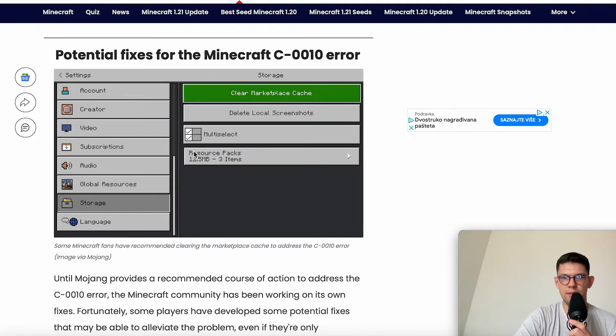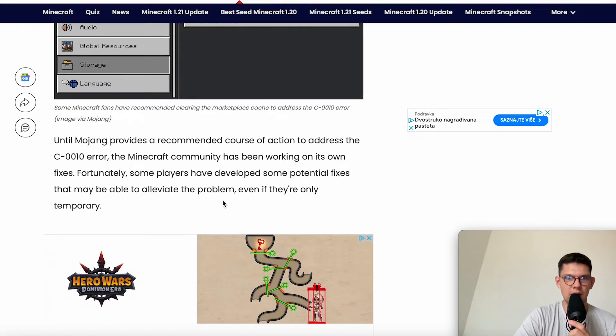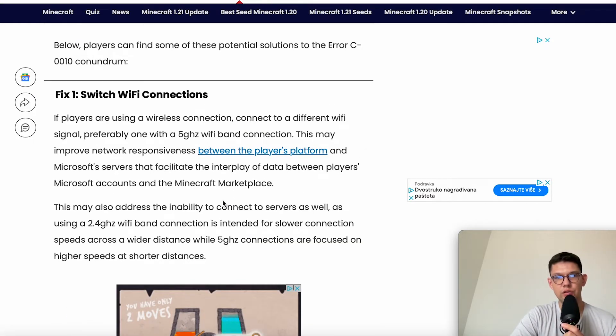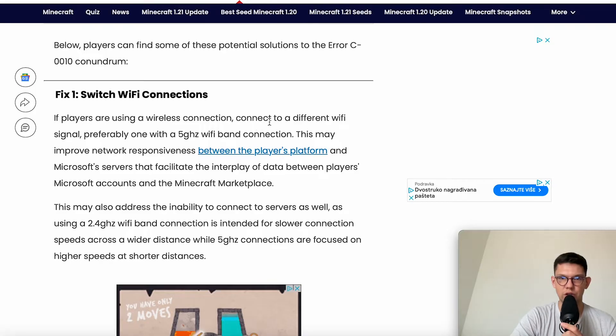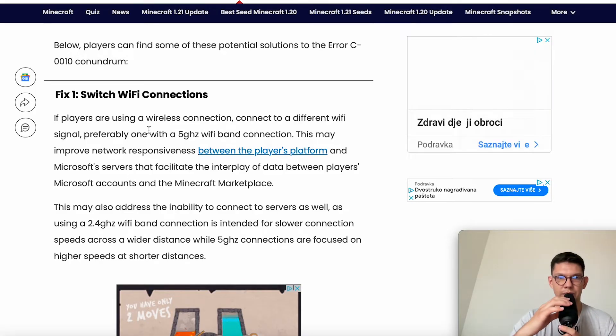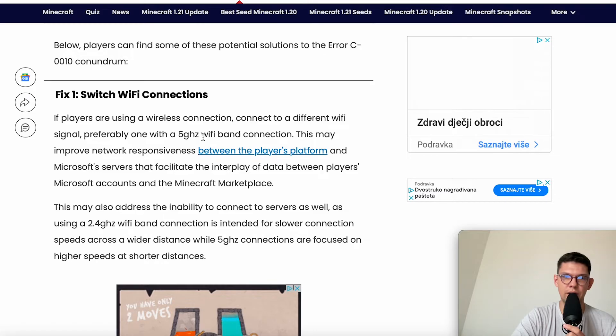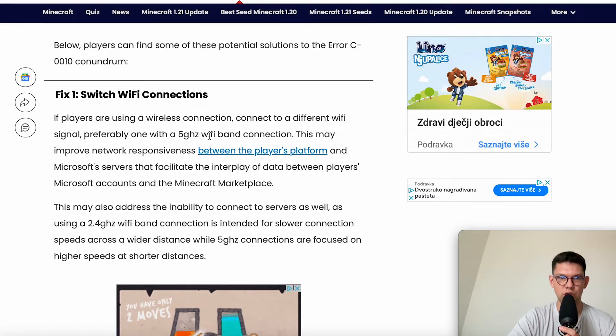Here are some potential fixes. First, switch Wi-Fi connections. If you're using a wireless connection, connect to a different Wi-Fi signal. Preferably one with a 5GHz Wi-Fi band connection.